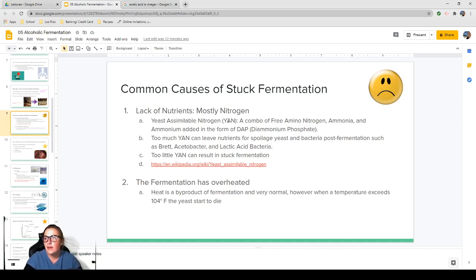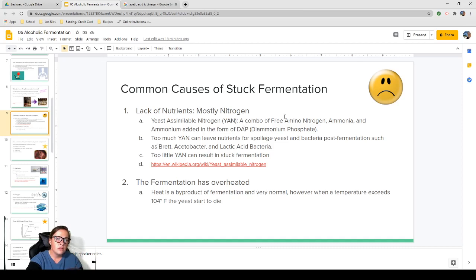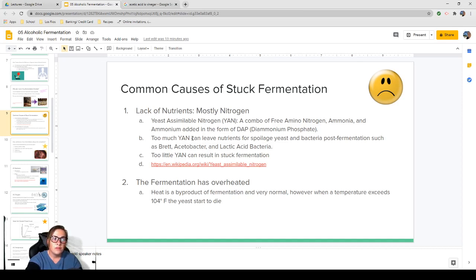YAN is a combination of free amino nitrogen, ammonia, and ammonium — which can be added in the form of DAP, diammonium phosphate. All you really need to know at this point is that nitrogen is extremely important and lack of it can cause a stuck fermentation. Too much YAN can be left over and become exciting for spoilage yeast and bacteria after fermentation. We don't want to add too much, but we also don't want to add too little, because then the yeast you do want aren't getting the nutrients they need and can shut down near the end of fermentation.